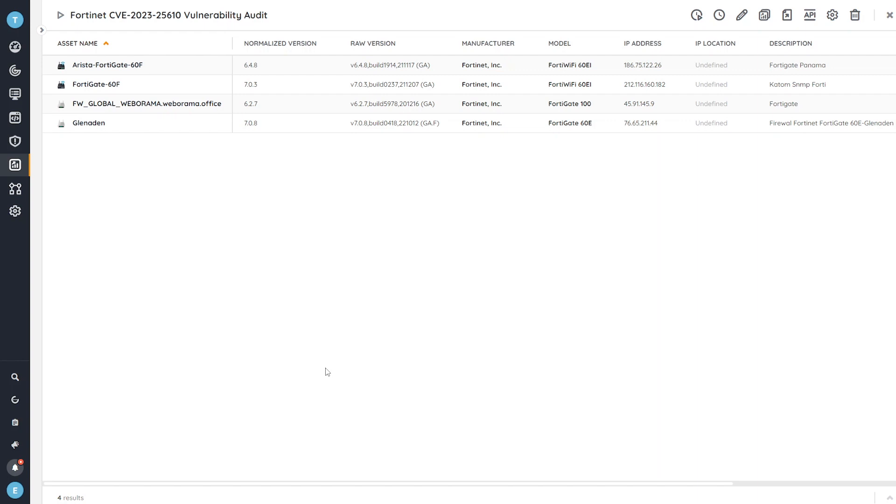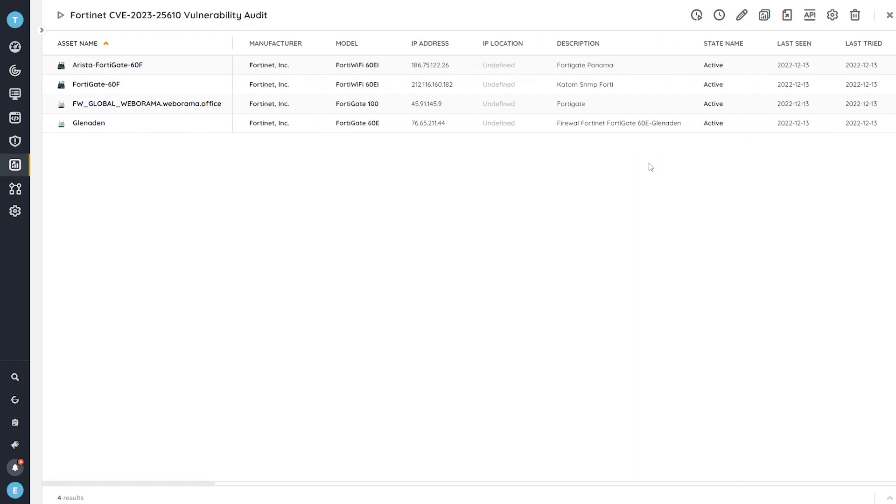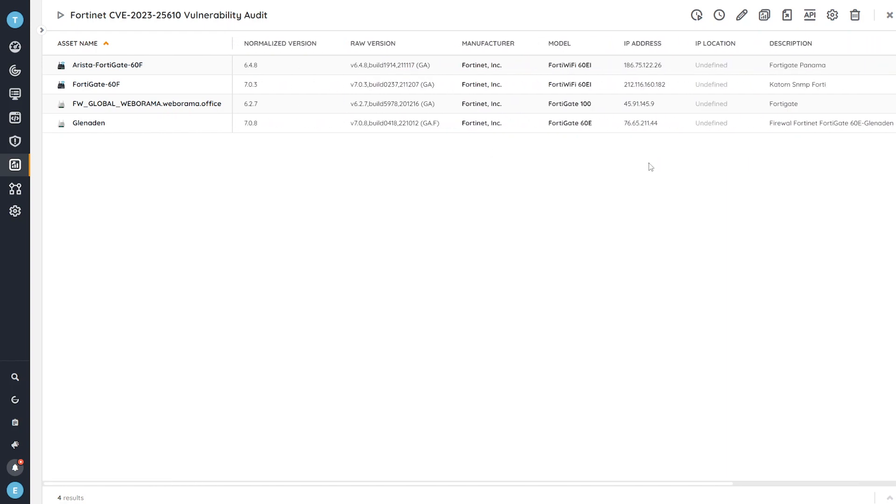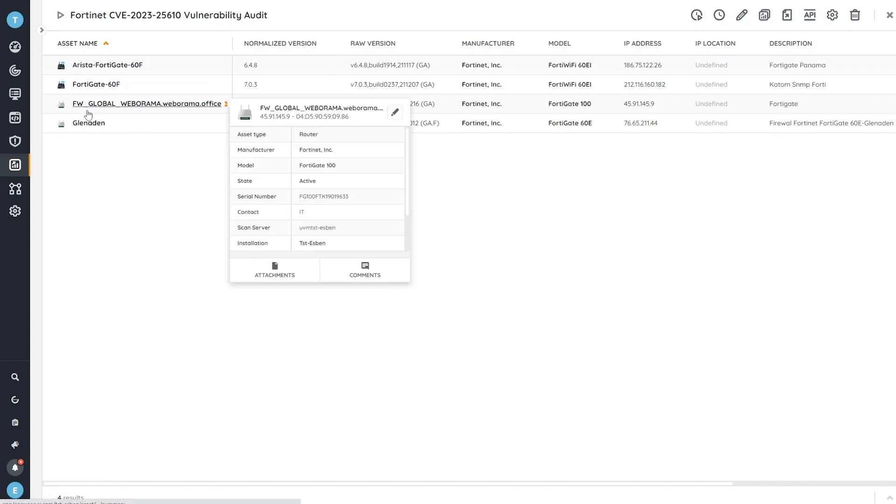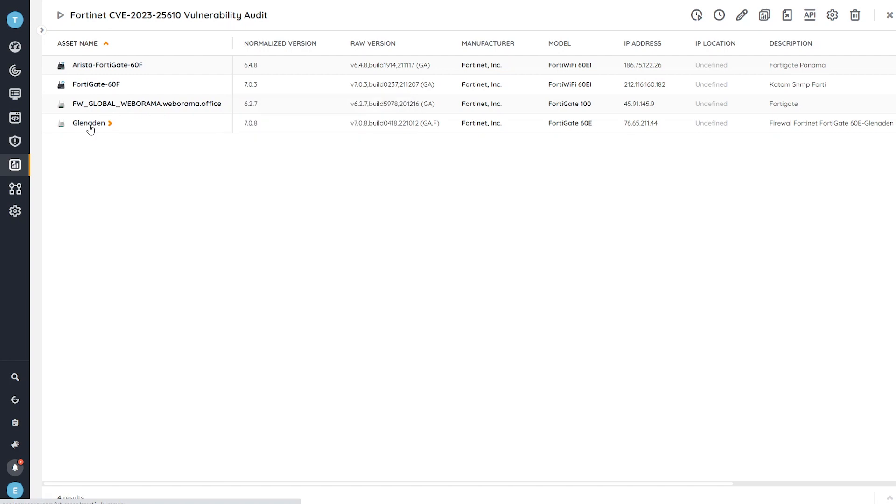So this list only includes vulnerable devices. All four of these network devices from FortiNet are vulnerable. They do need to be updated to the latest firmware version. If you want more information, you can always click on any of these devices and go to their asset page to get full details.